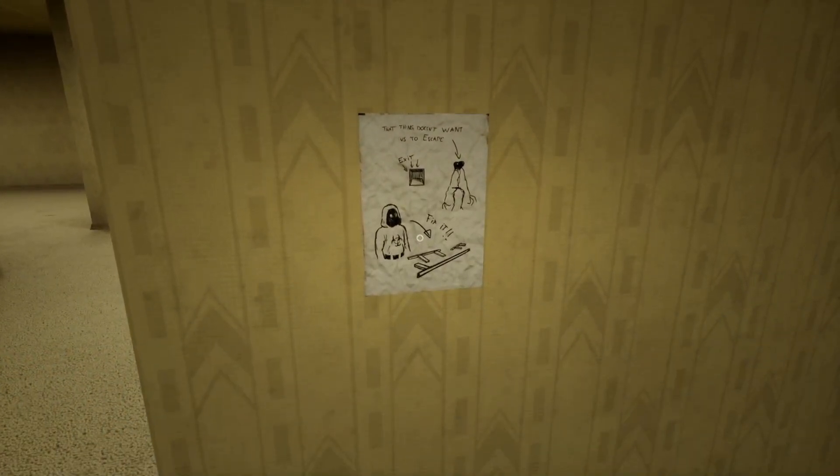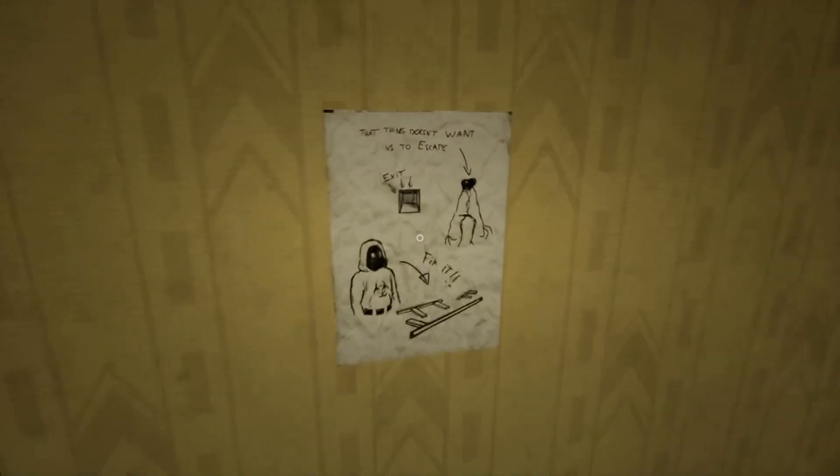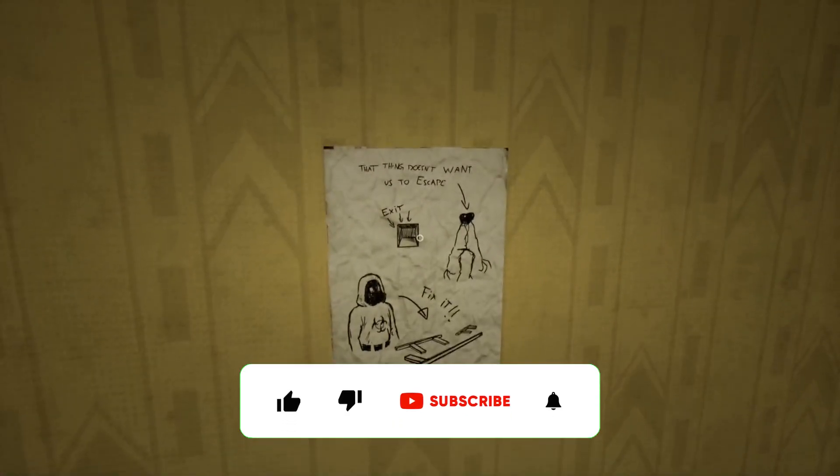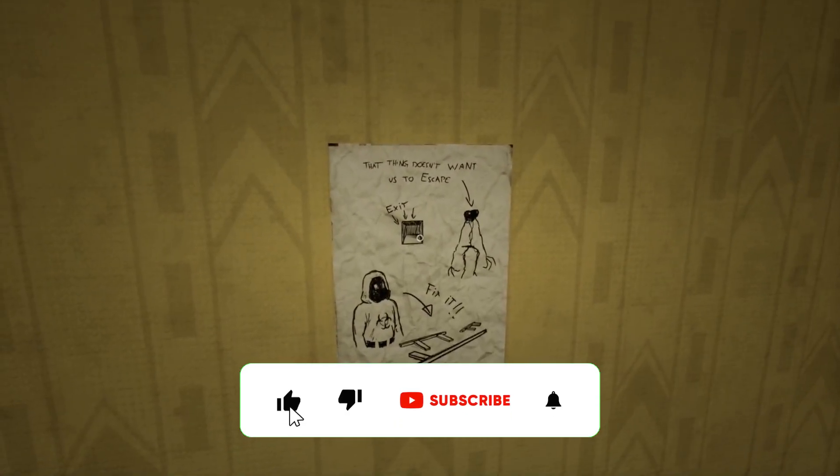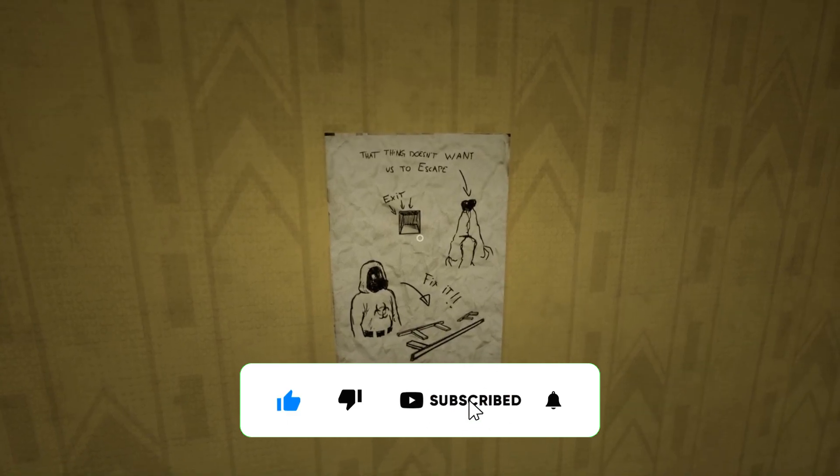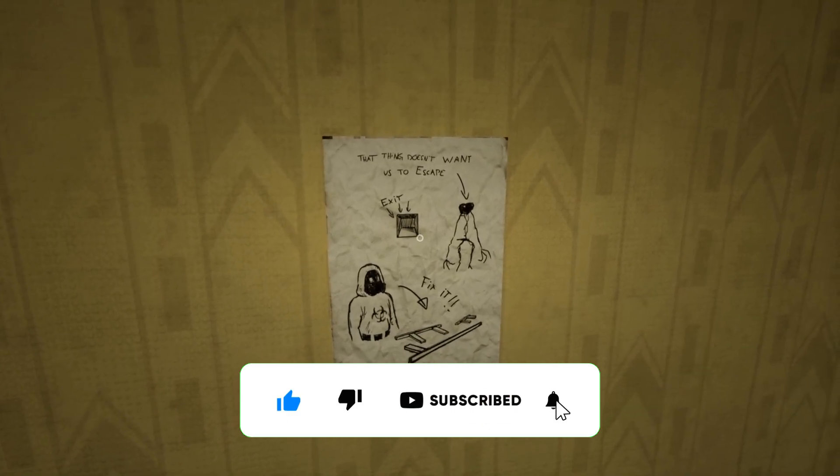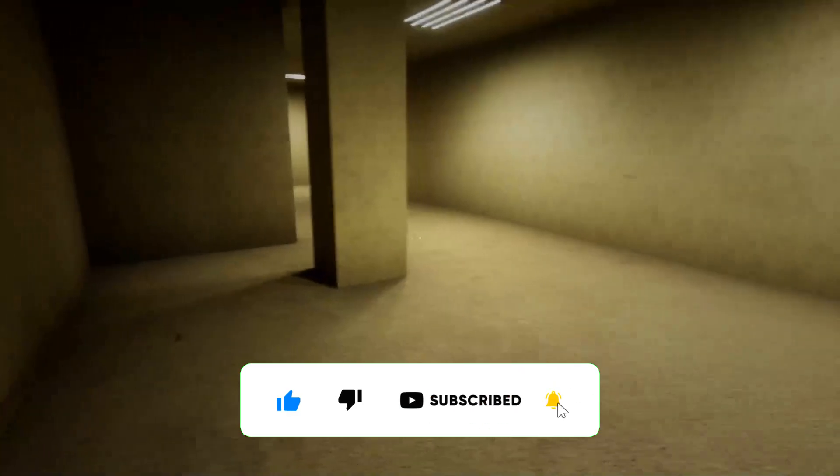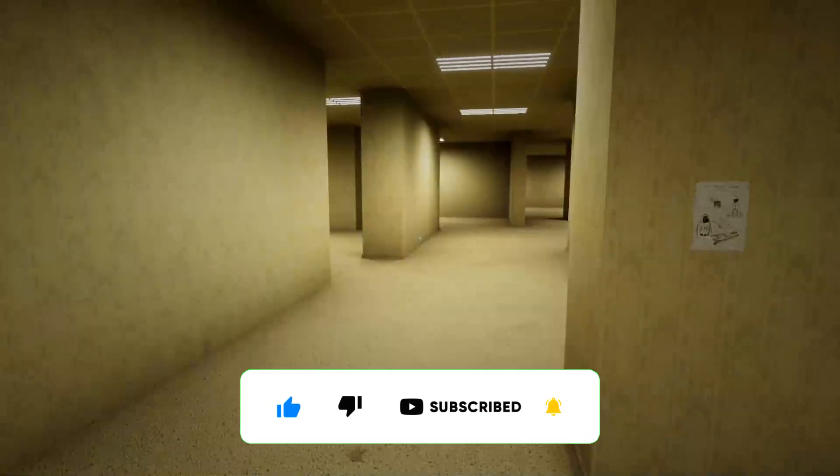Fix it. Fix it. That thing doesn't want to escape. Exit here. Fix it. No, it doesn't want us to escape.